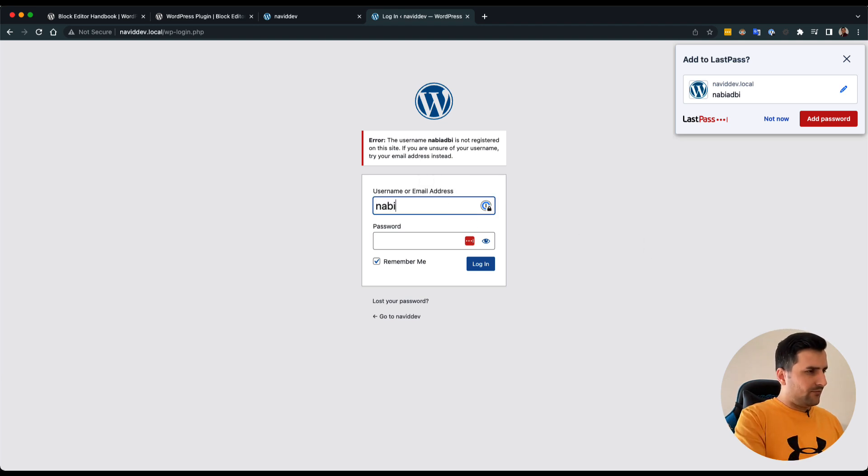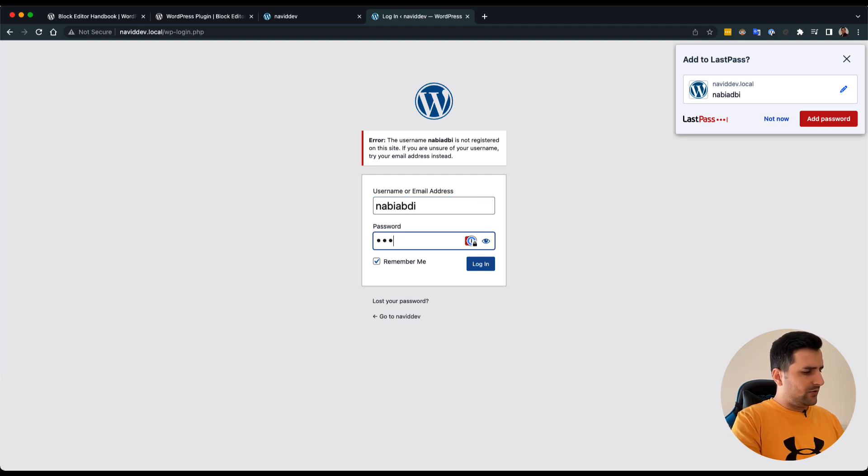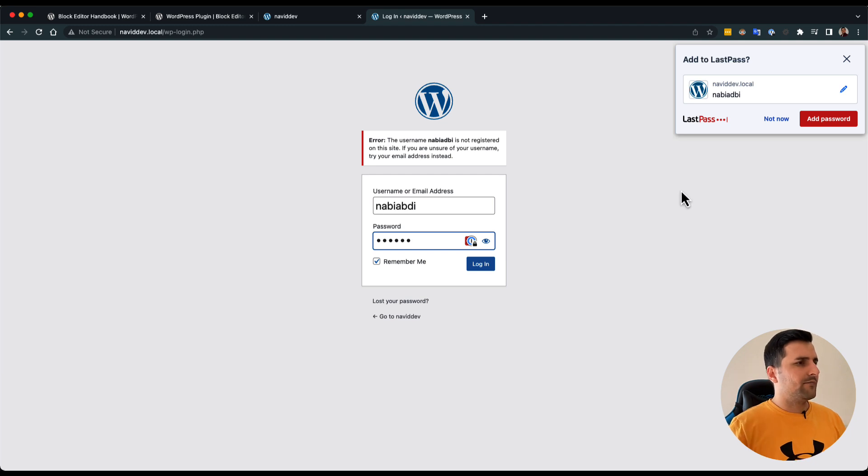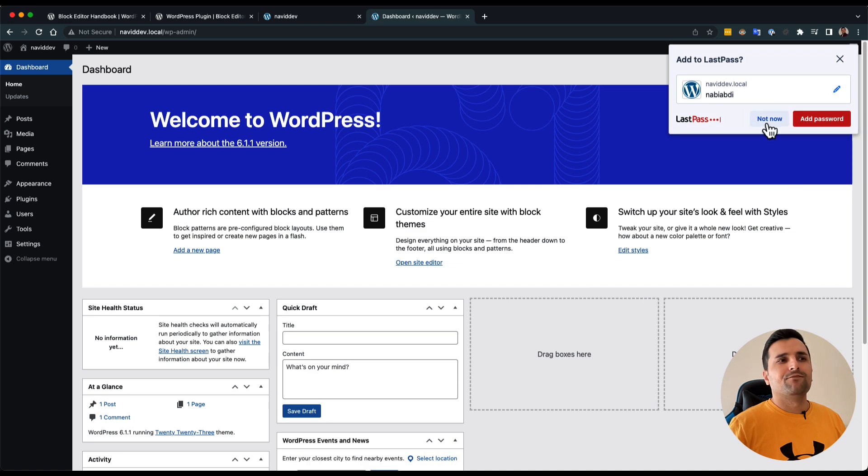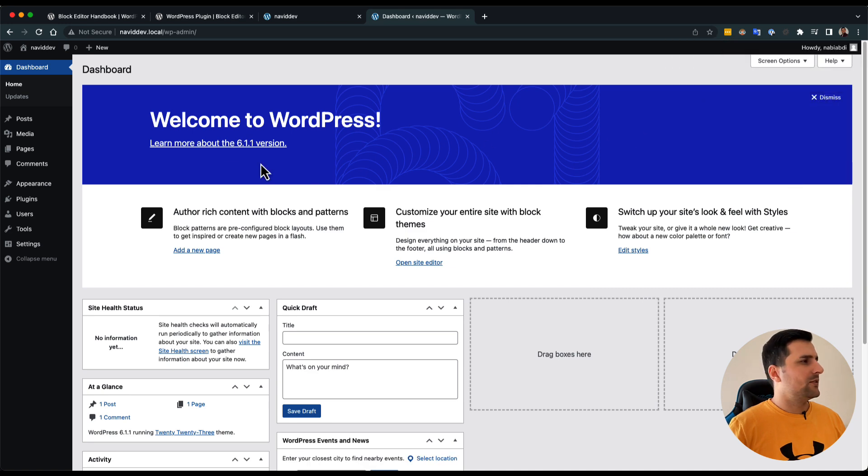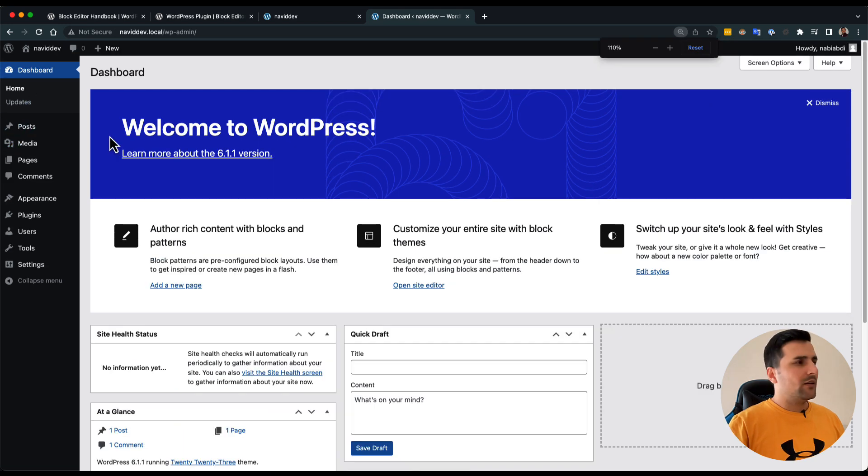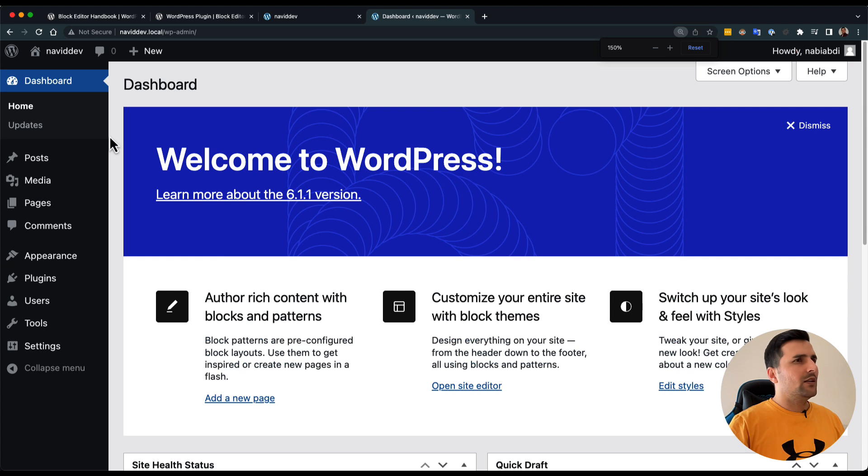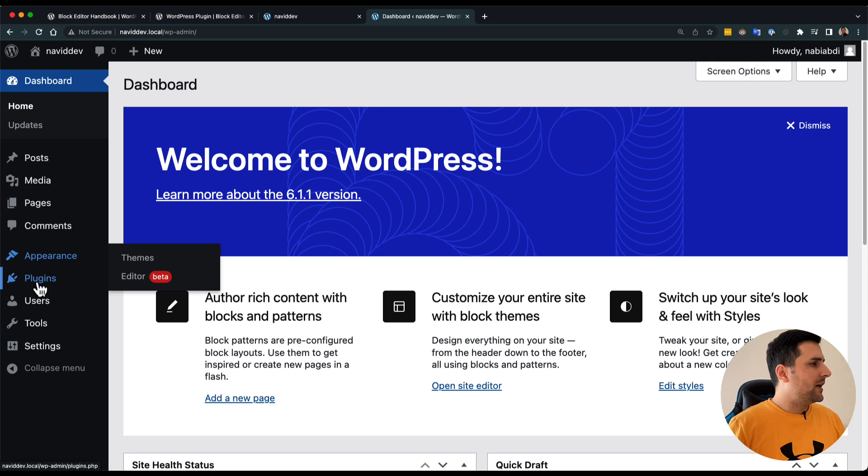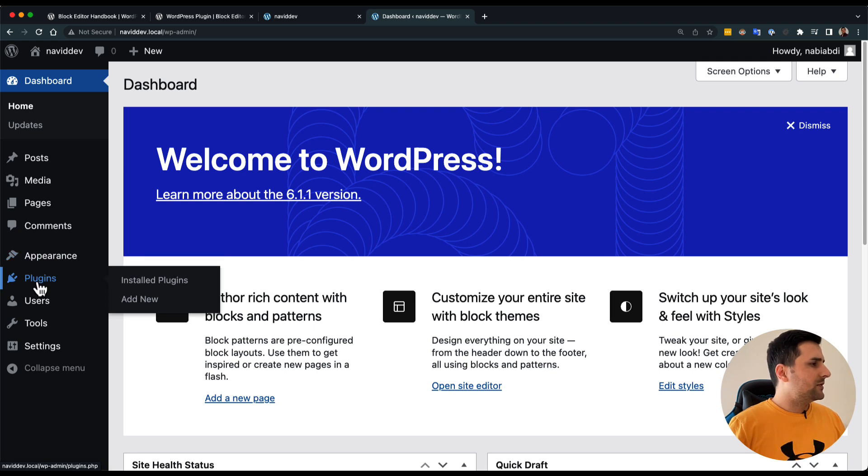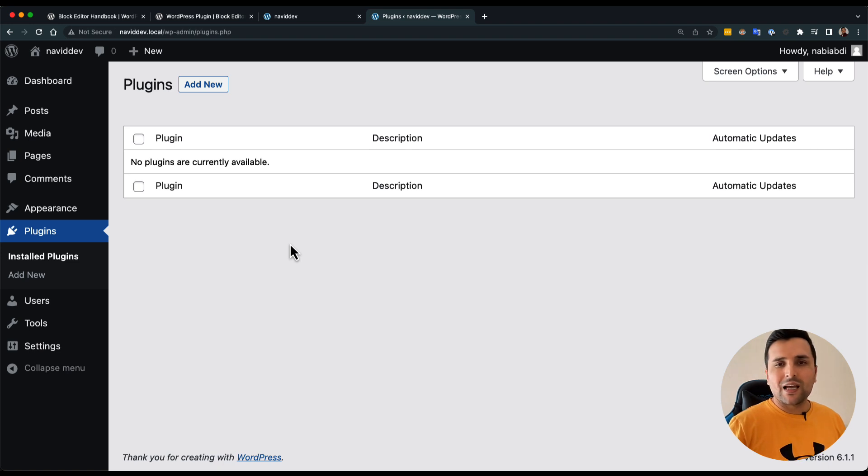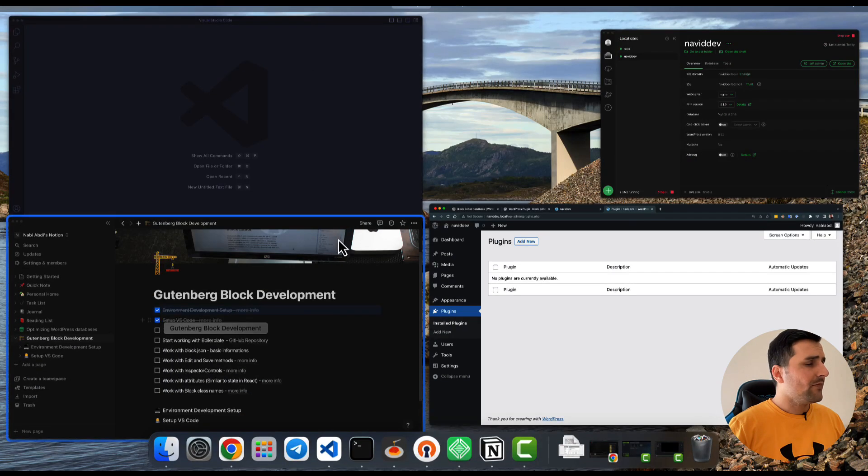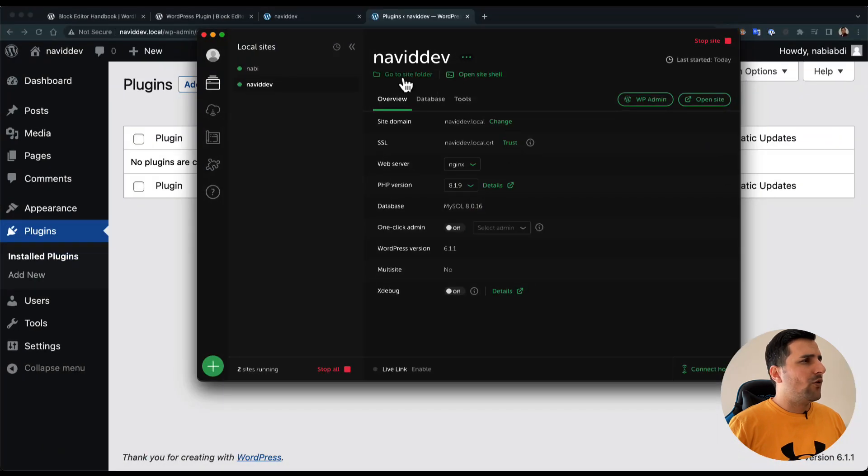I'm gonna zoom a little bit so you guys can see pretty well. I'm going to open our plugin and as you can see we don't have any plugin yet so I am going to open our folder, our website.